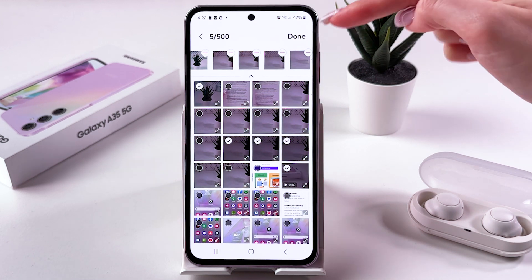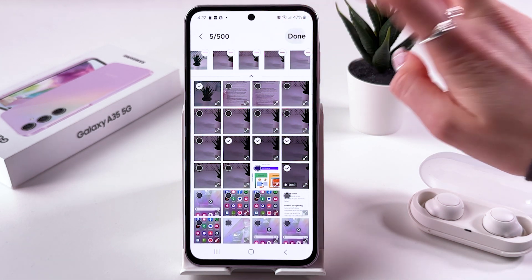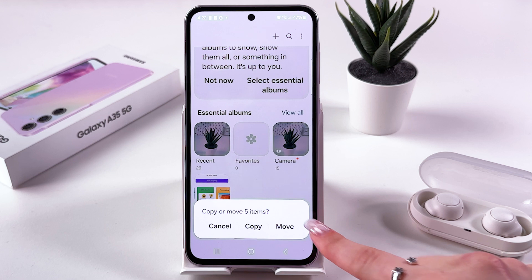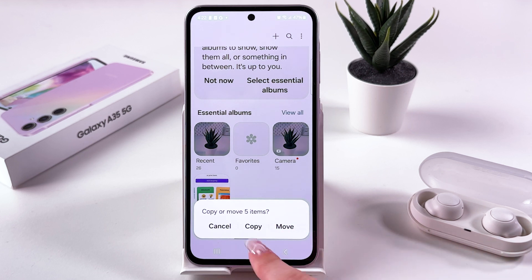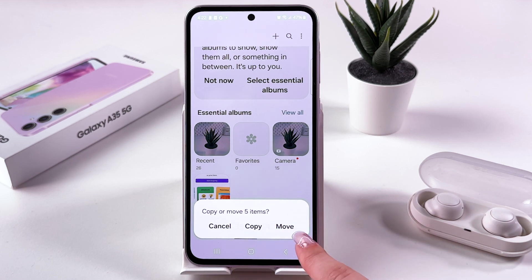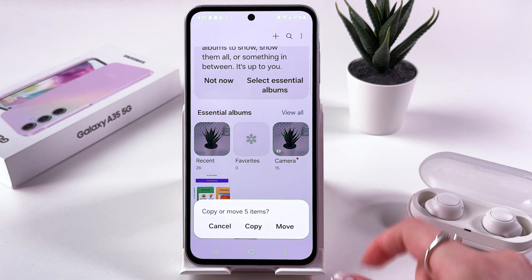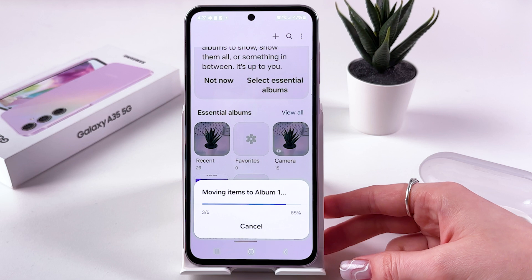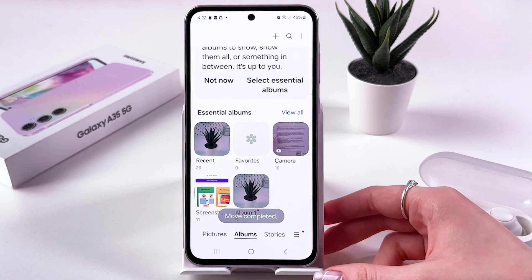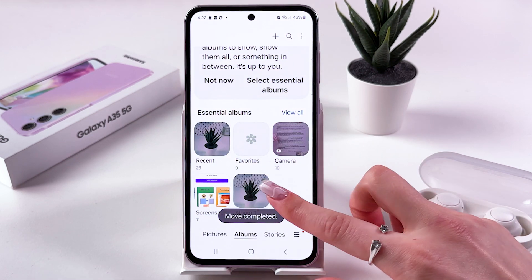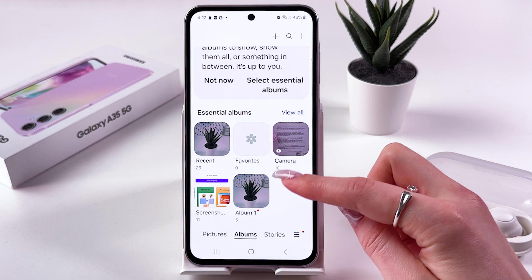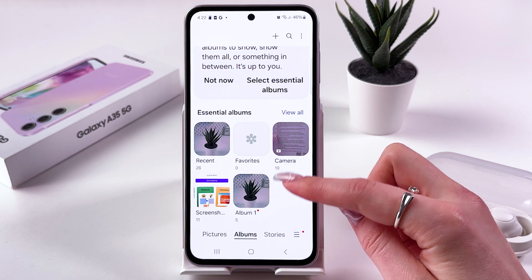Now tap the menu and we just need to select Move — don't Copy, Move those items into the album. So let's tap Move, and now they are moved and we have our first album.